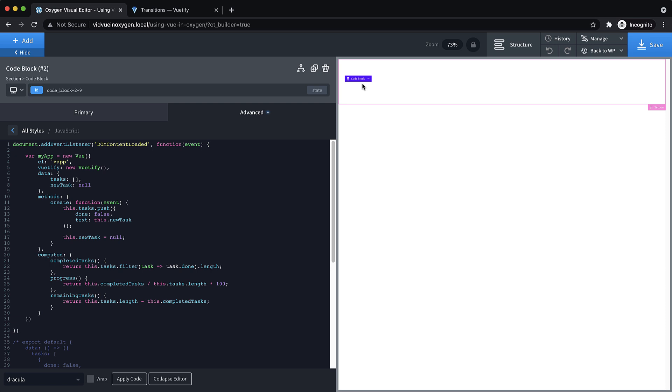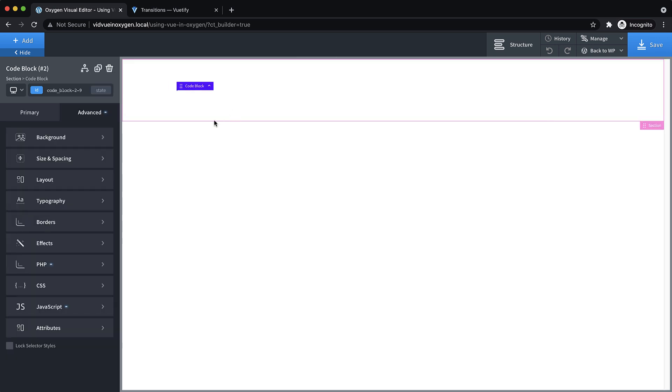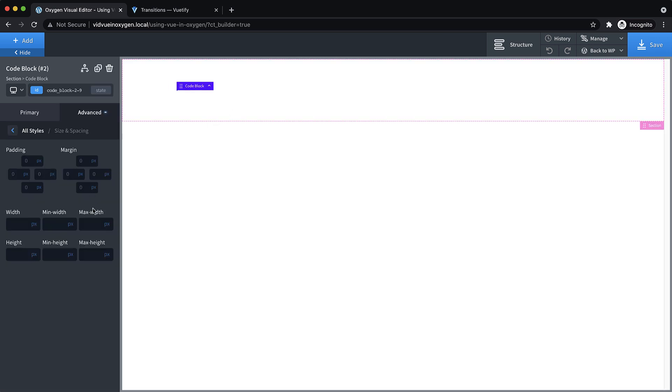Because the way oxygen handles external resources like CDN links in the PHP and HTML area of a code block, it just isn't going to load in the builder, I do know, though, that we need to set this code block to width 100%.